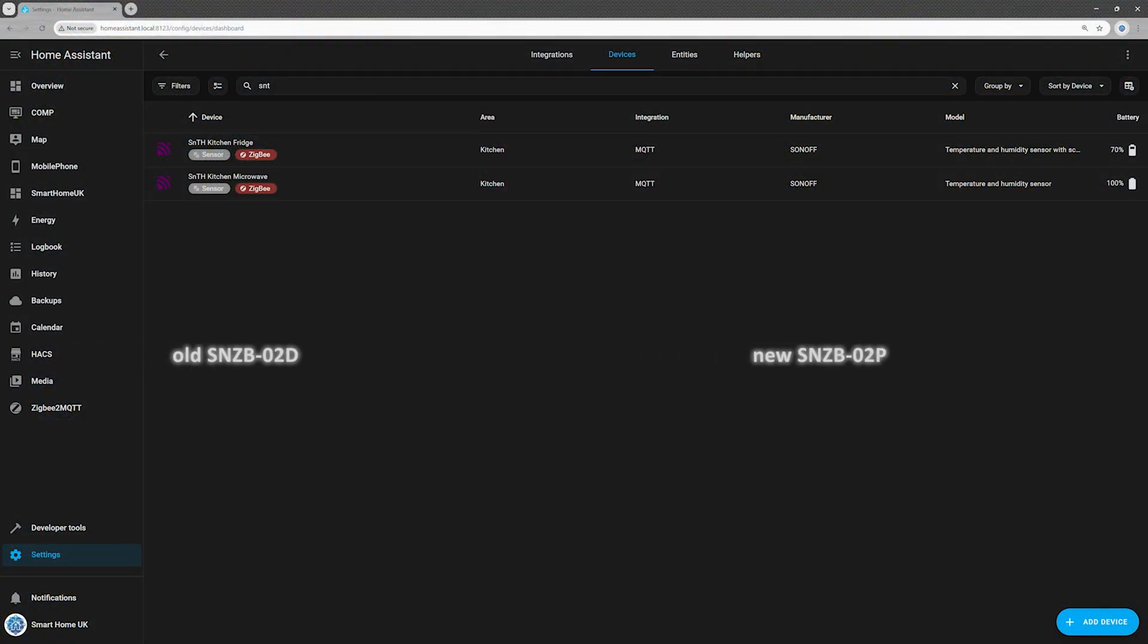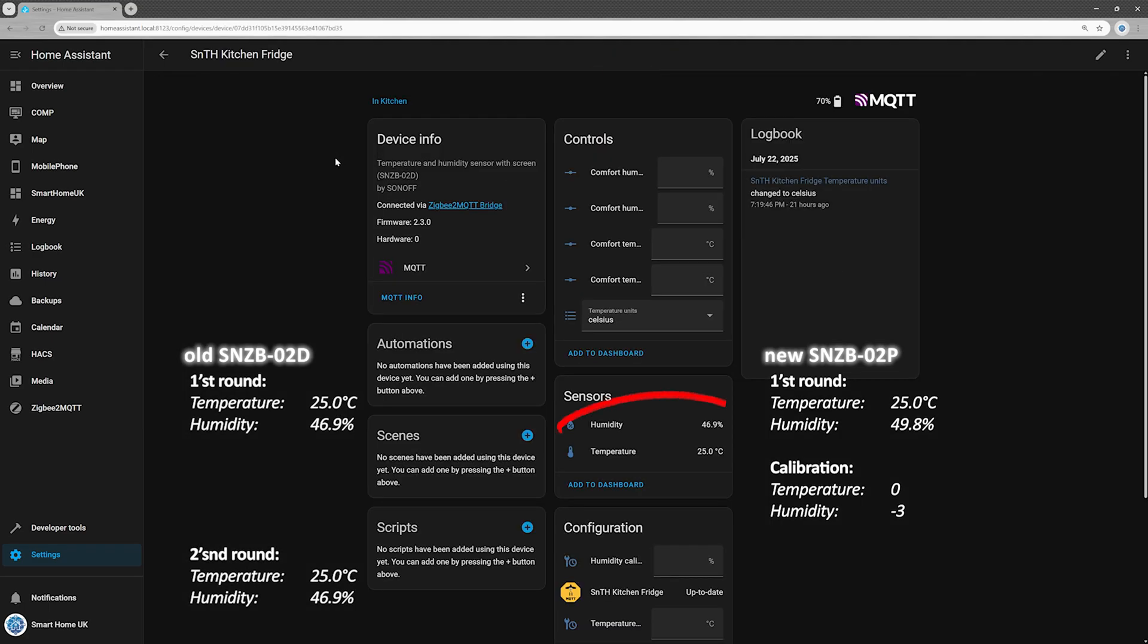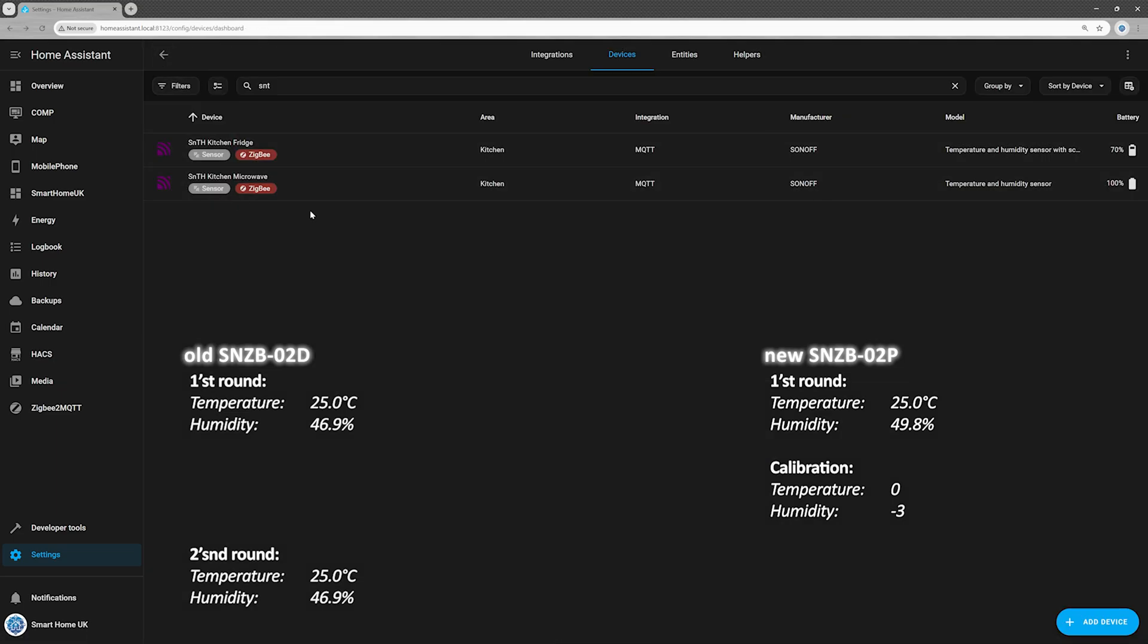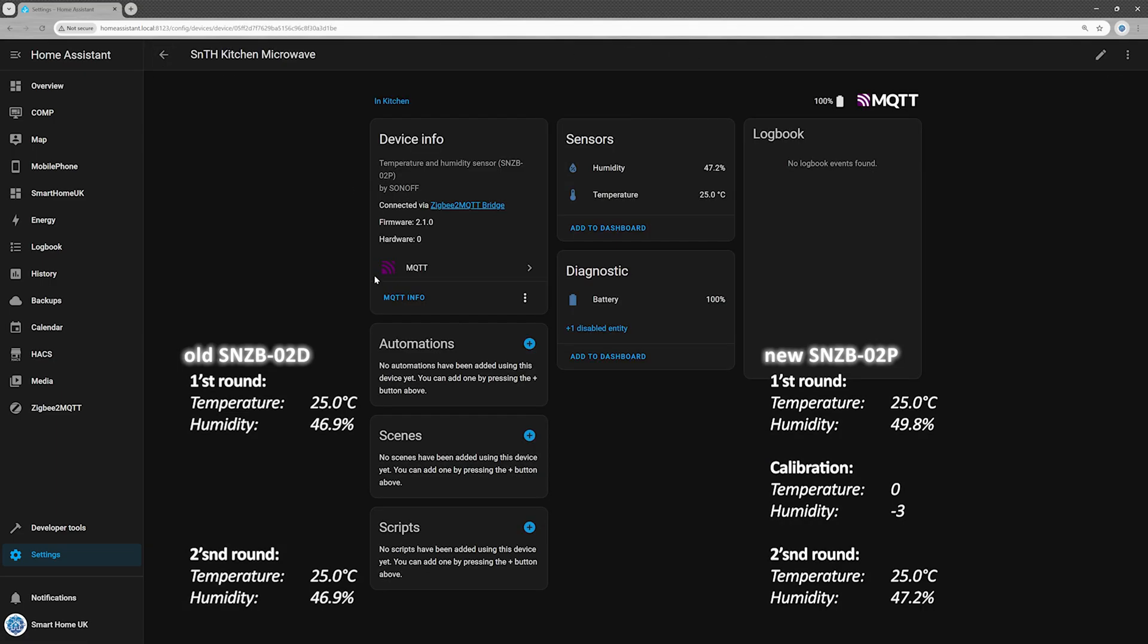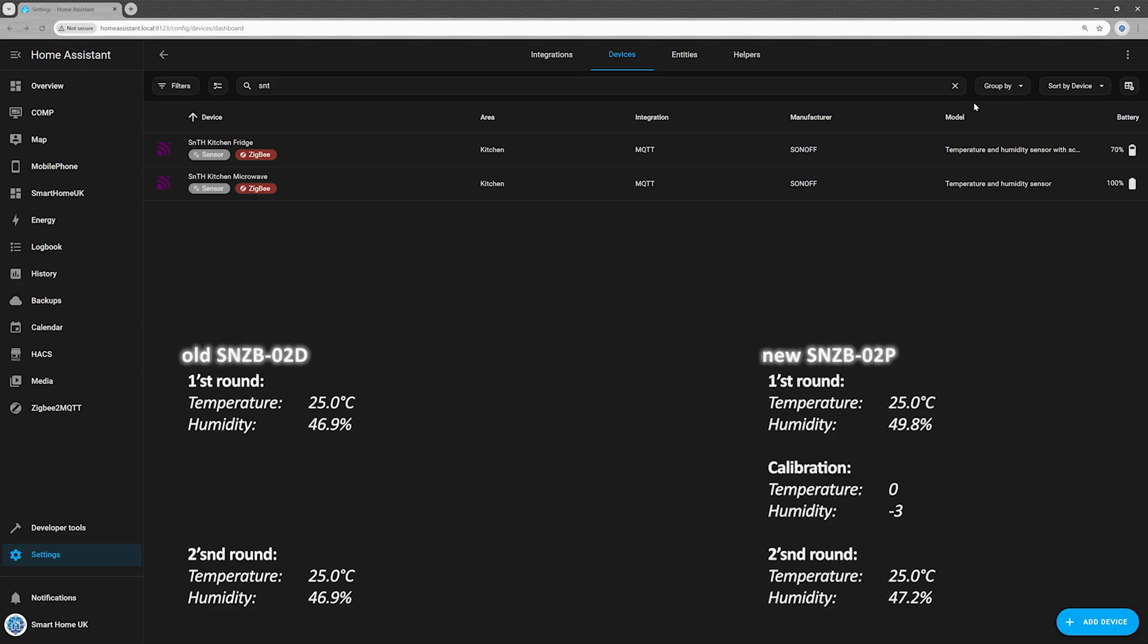Time for a second round of comparison. The old sensor still shows 25.0 degrees Celsius and 46.9% humidity. SNZ-B02P now reads 25.0 degrees Celsius and 47.2% humidity. Much better now. Close enough for my needs. Mission accomplished. This little guy does the job, though it needed a touch of calibration to get there.